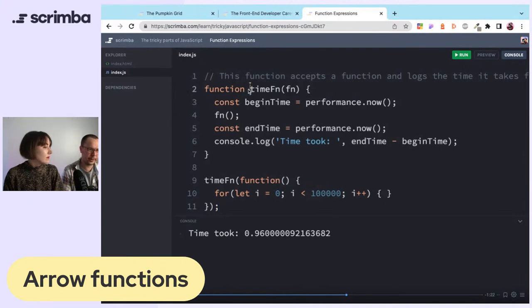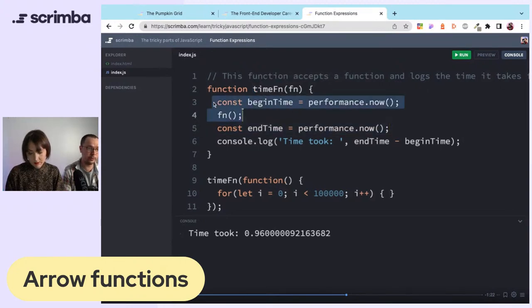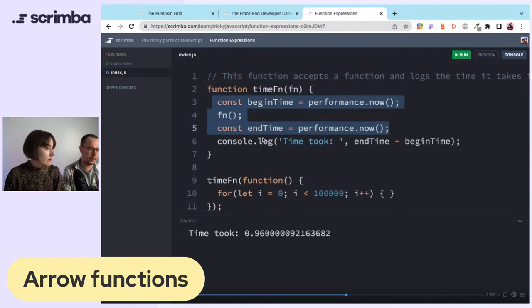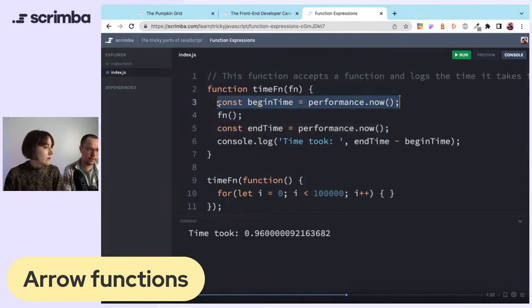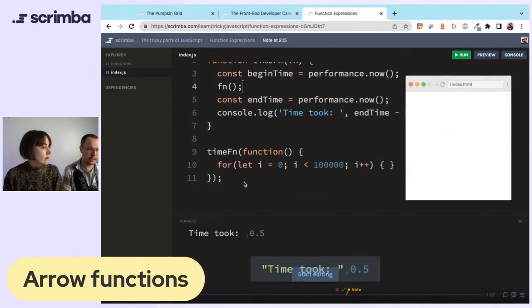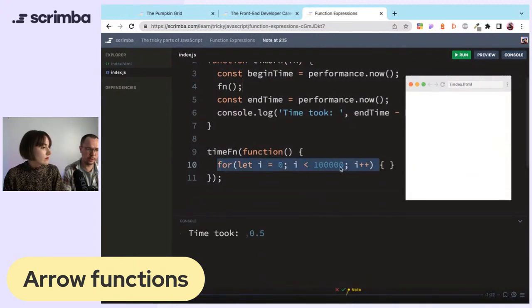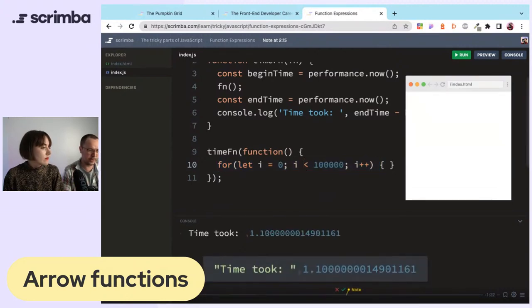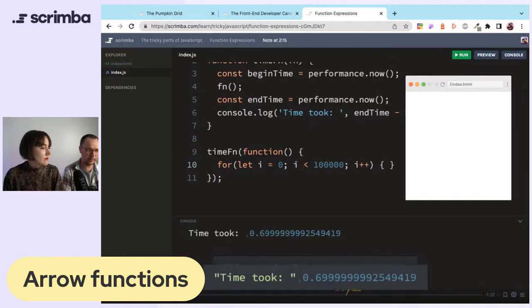Zach created a timing function, which is actually quite a common pattern — people use scripts like that to measure how quickly something runs. Using performance.now, you get an end time, subtract one from the other, and get how long a function took to run. The function loops a hundred thousand times one by one — and it took about half a second, 0.7, or 0.5; they vary quite a bit.